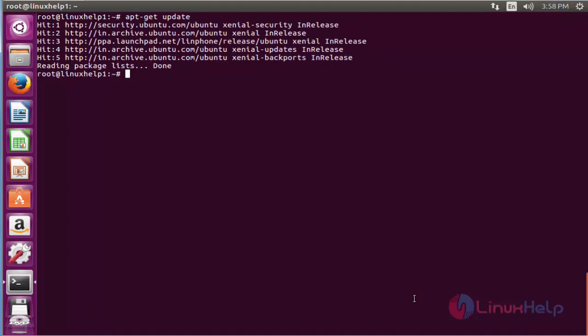The newly added repository for installing Linphone has been successfully updated.